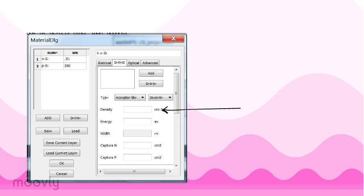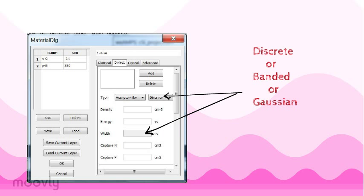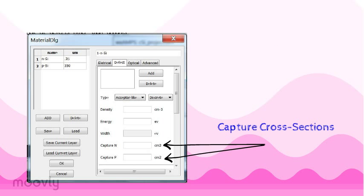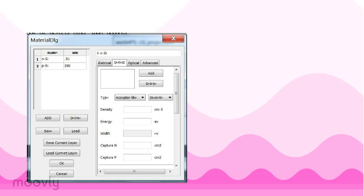We can also define the density of the defect and its location and dispersion within the band gap, as discrete levels, banded, or gaussian. We can also define the capture cross-sections. These are like the size of the target for incoming carriers. AMPS allows us to model doping levels and other defect states as localized states that form a continuum throughout the band gap.